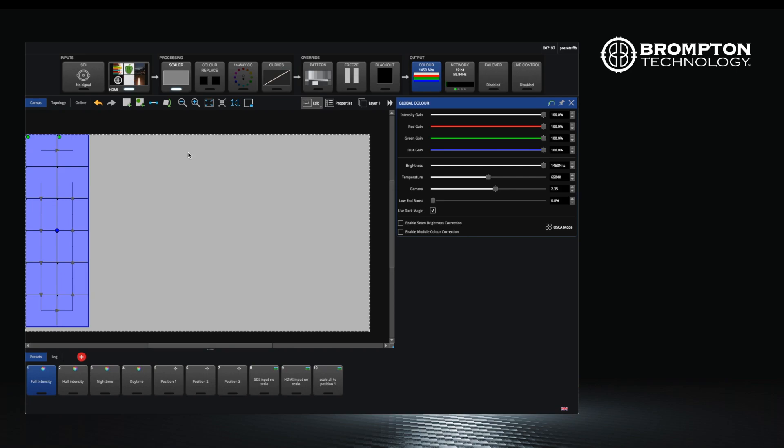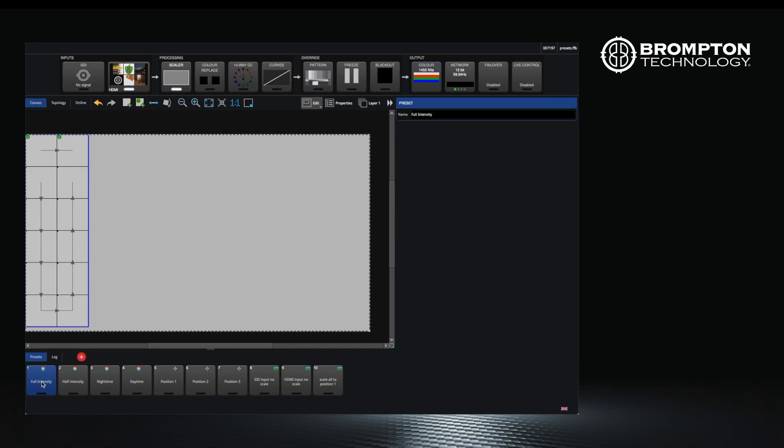Keeping track of and recreating specific combinations of values for particular looks or setups can be time-consuming. Using presets can help you store and recall these combinations of settings easily as well as making the use of remote triggers much more effective.